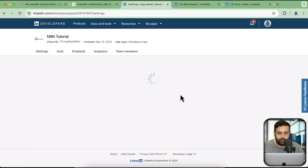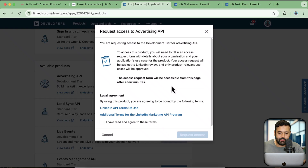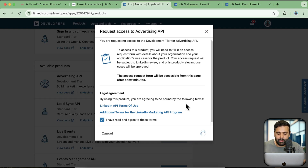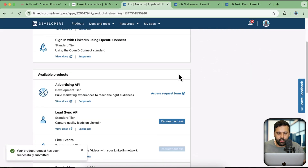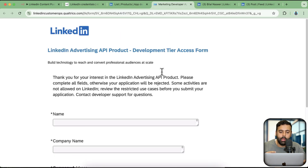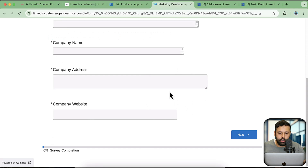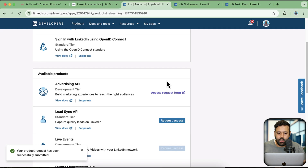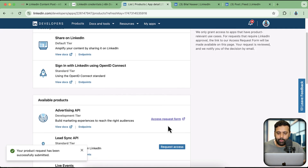Now we will need to add the product. When we click on 'Request Access', it's going to give us a form which we'll need to fill up, and it will go to the LinkedIn authorities to approve. It is a big form — you'll need to provide context about the app: why you're using it and what the end use case is. I'm not going to fill this out to keep the video short, but once you complete this verification process, it normally gets verified within 5 to 10 minutes.